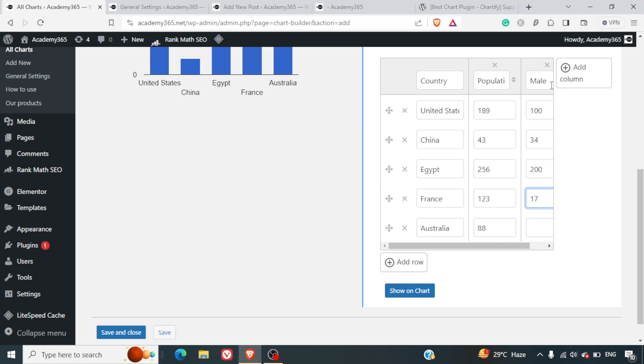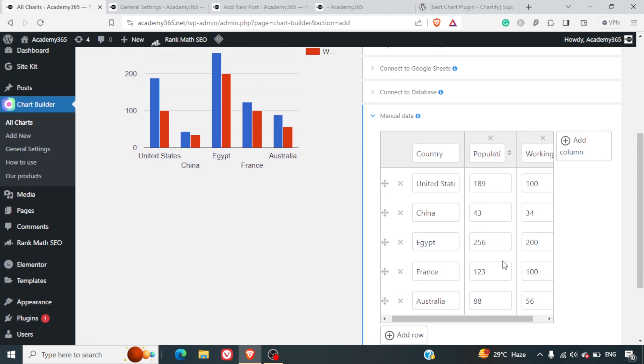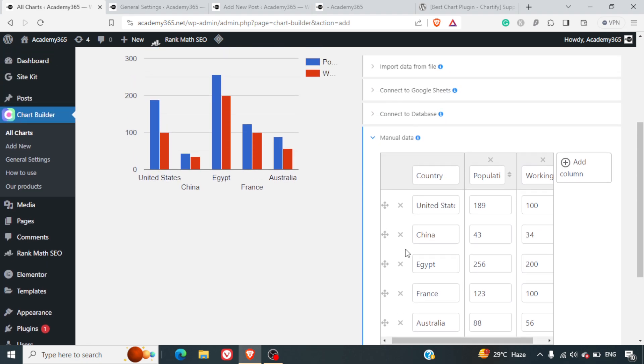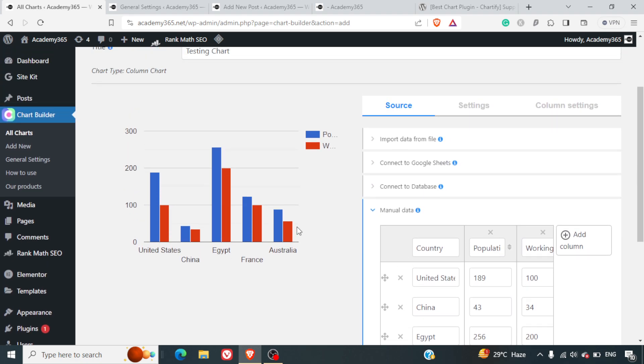We can change this to Working Population and click on Show Chart. You can see as soon as I've done that, we've automatically got this chart. We have the total population and the working population is coming out here.